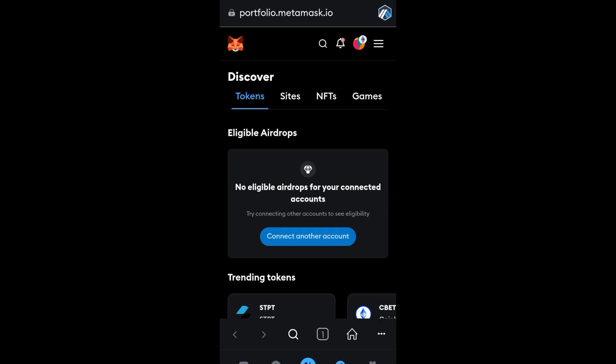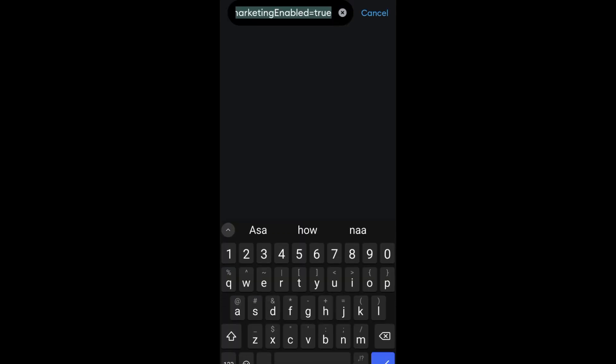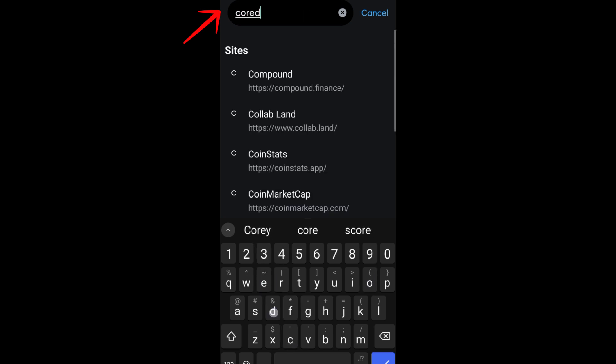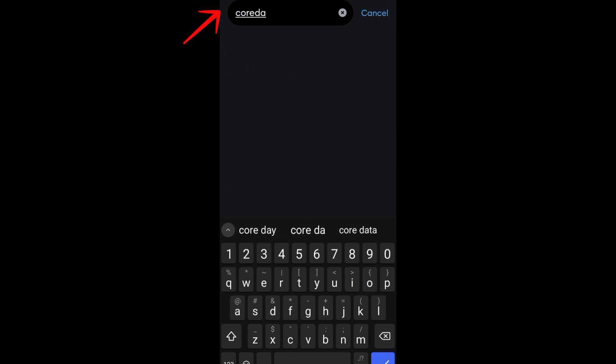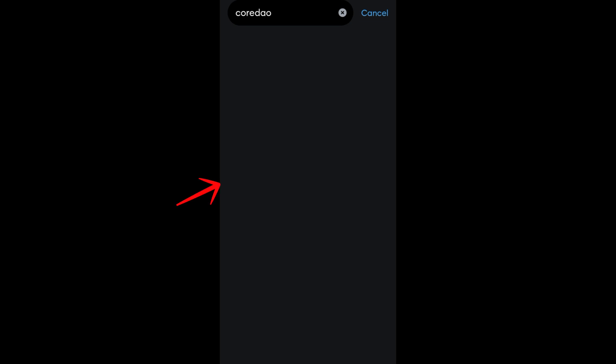Now this is what it looks like. What you're going to do here is go to the search icon and type Core DAO, then tap the check icon right here.